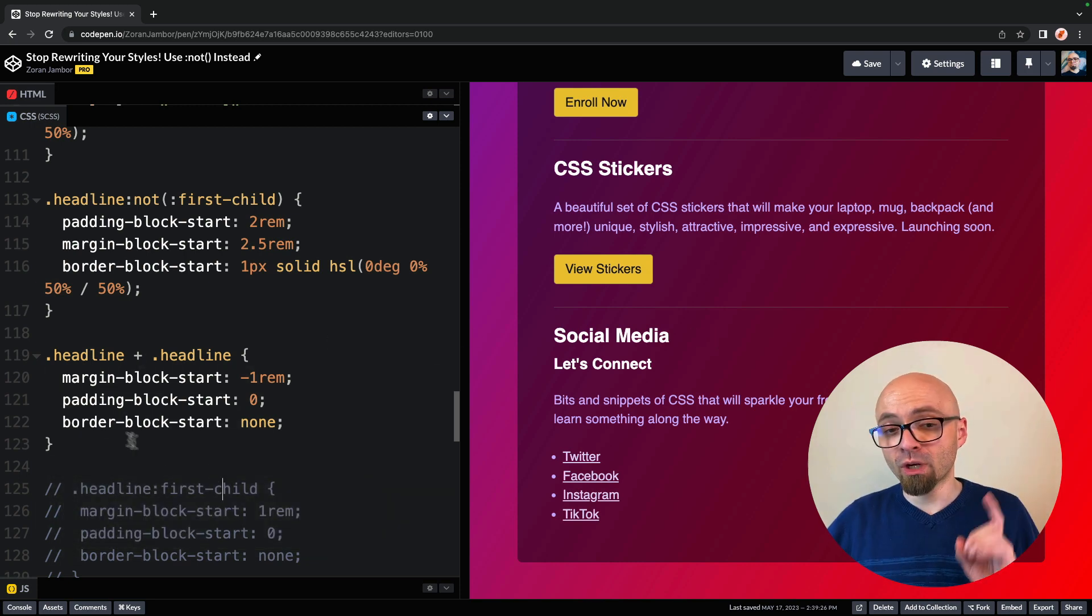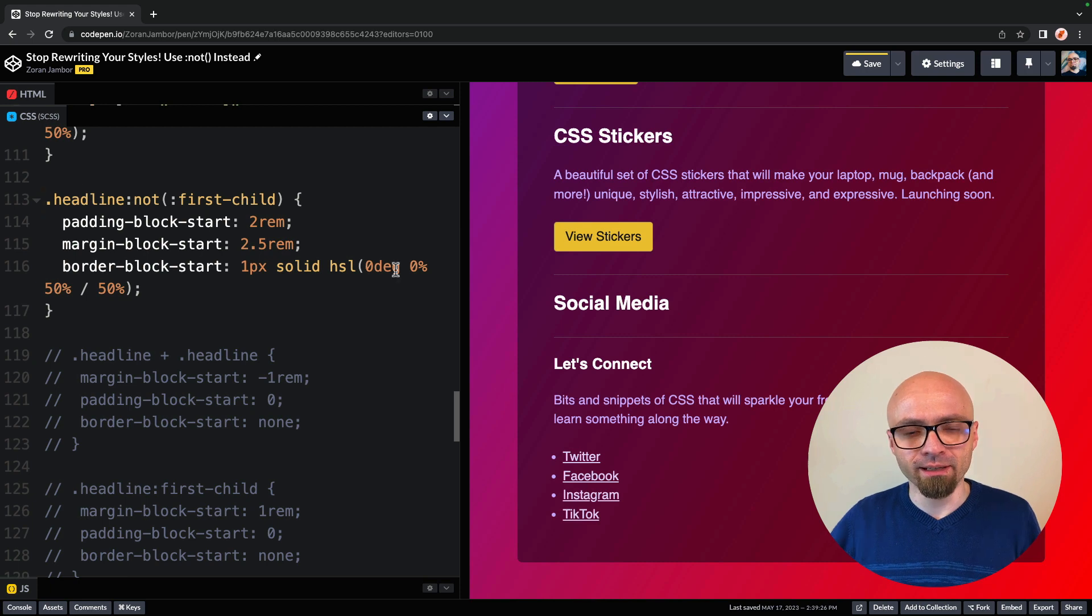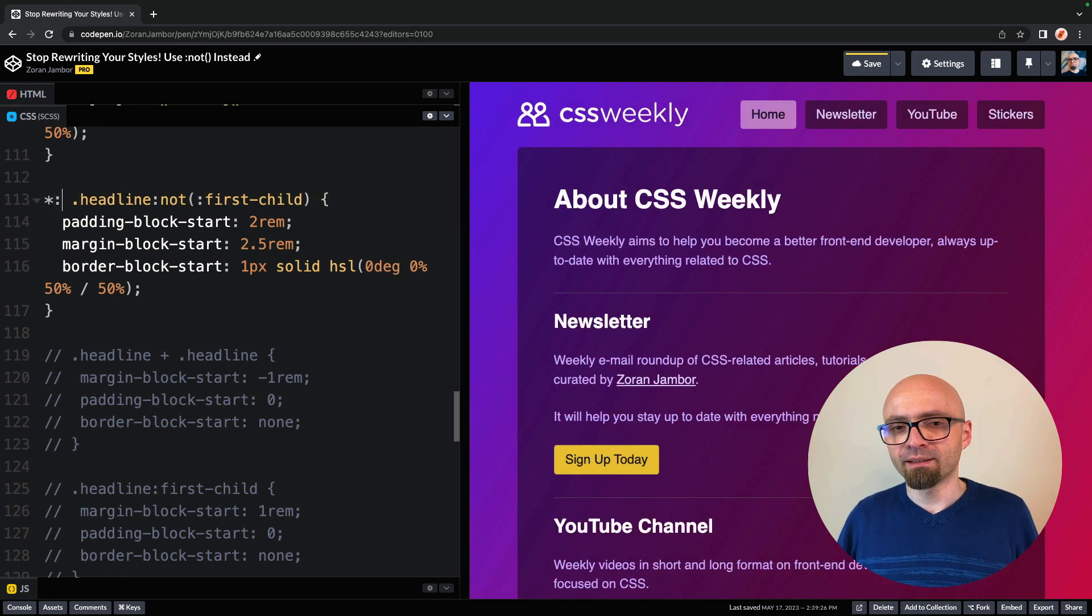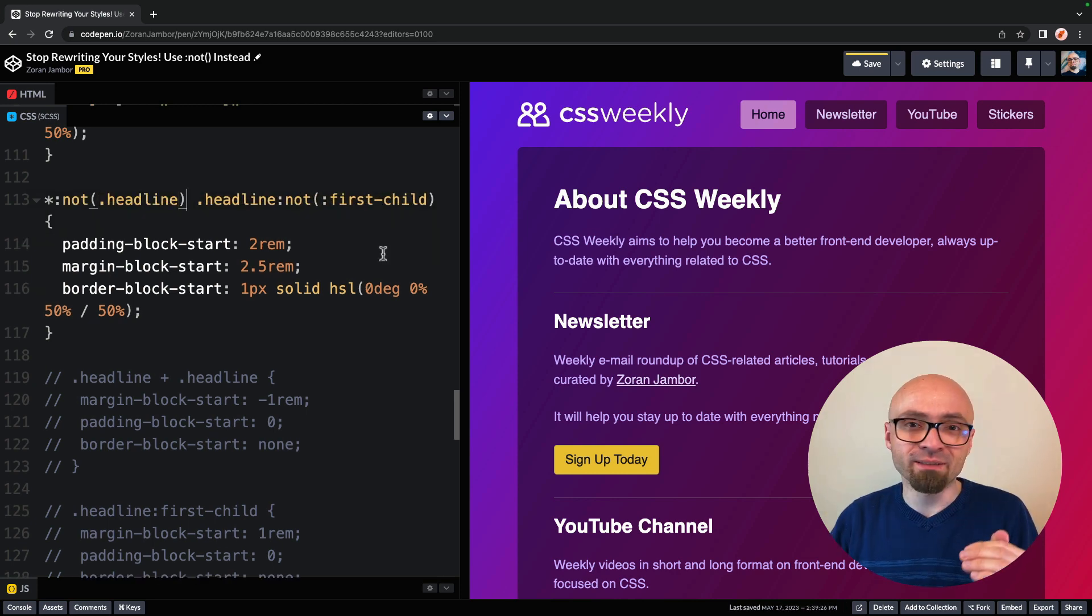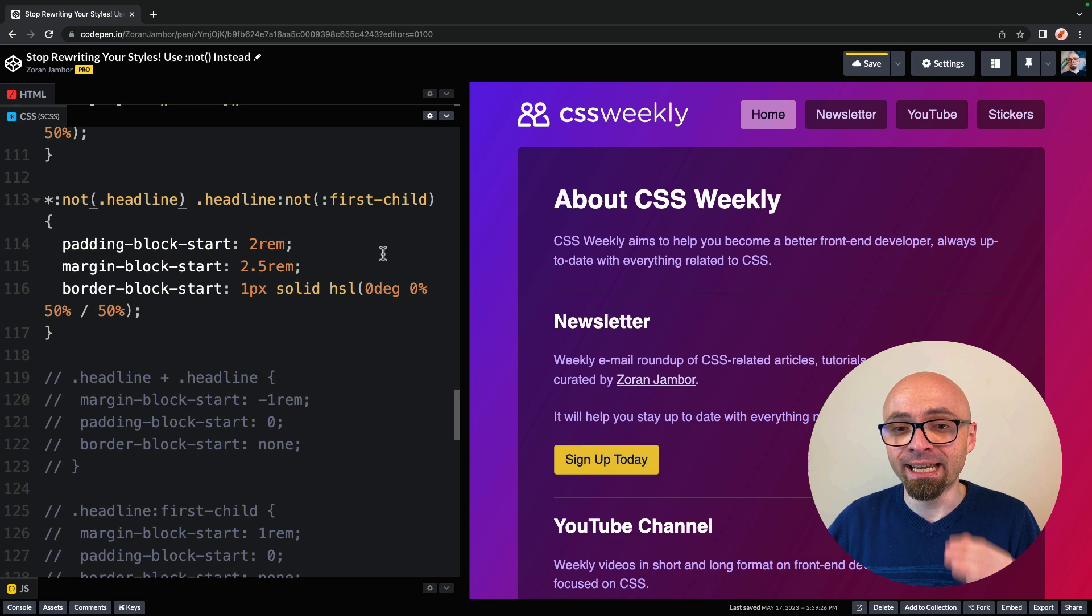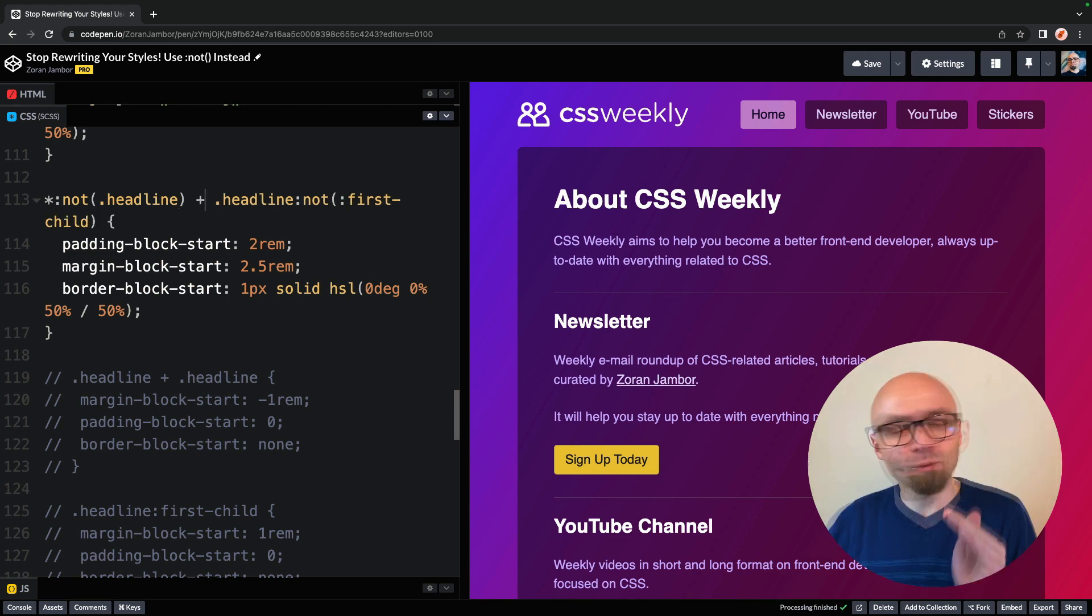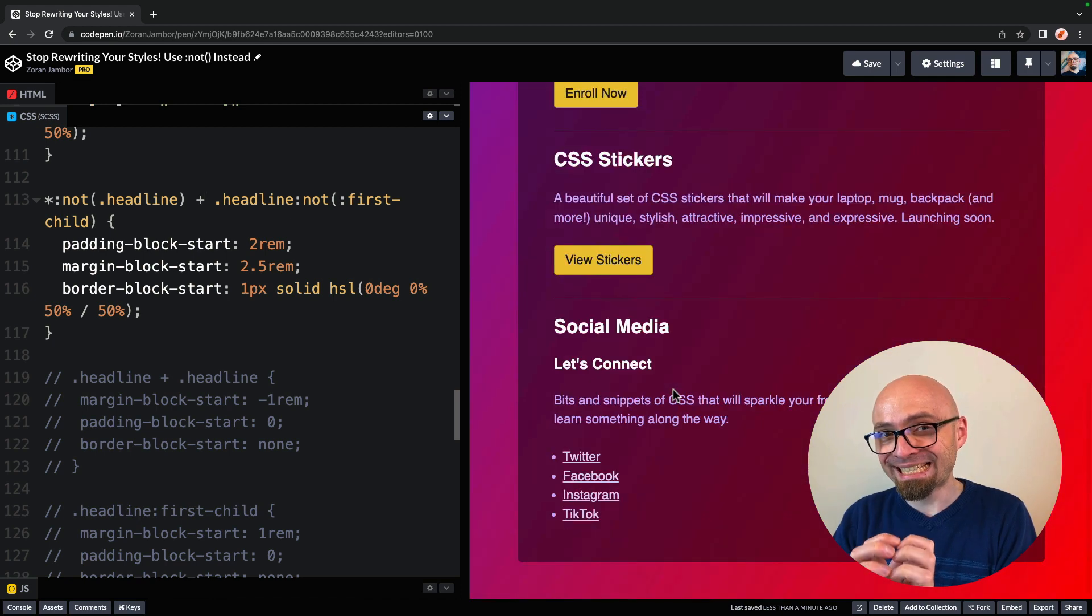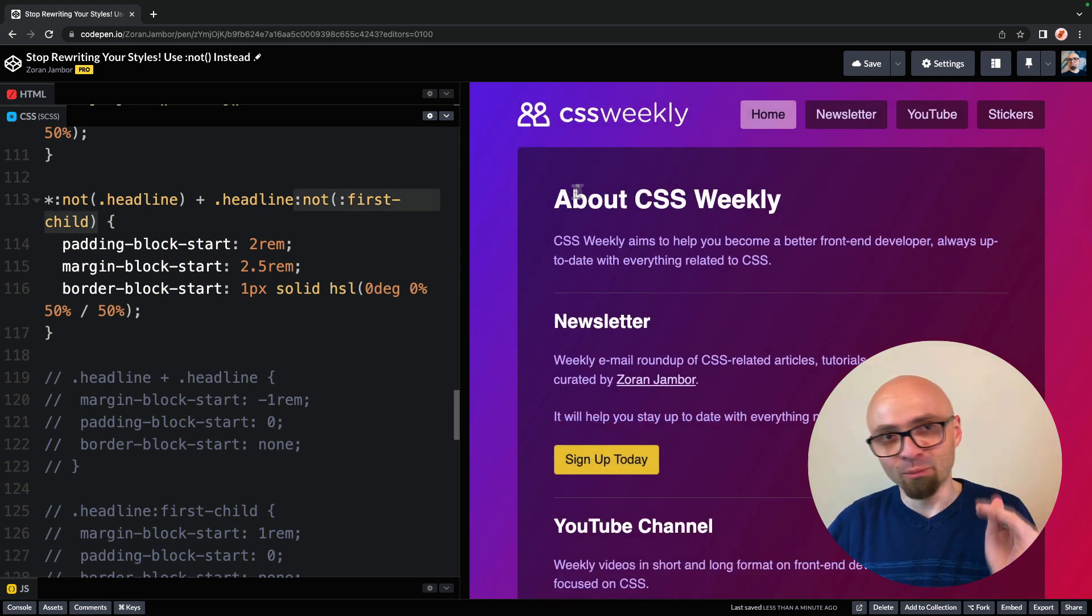So to do that, we're going to use not selector, of course. I will comment out this block of code, and we're going to extend our selector by targeting all elements that are not headline. So this will effectively select any element on the page that is not a headline, and then we want to have a next child that is headline.